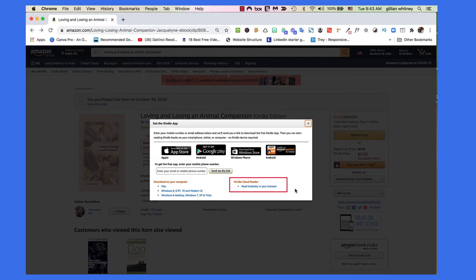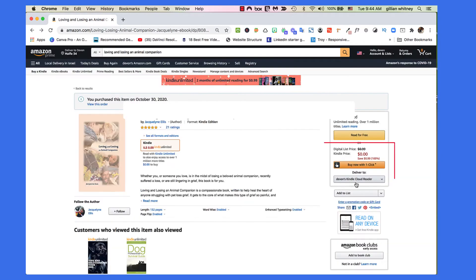Your book can be on multiple devices, so you can read it on your phone, on an iPad, on a computer. The nice thing is it's synced across all devices, so wherever you start, if you pick it up on another device, it knows where you are and just keeps going — that's kind of cool. For first-time users, you're going to choose Kindle Cloud Reader down here.